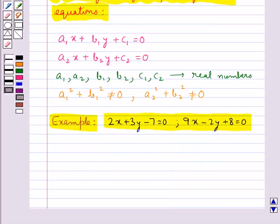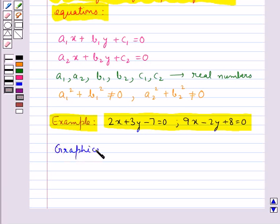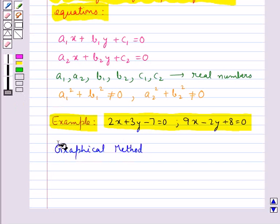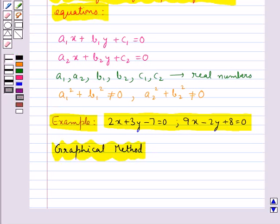Linear equations in two variables can be solved by the graphical method, which we shall discuss now. The graph of a pair of linear equations in two variables is represented by two lines.